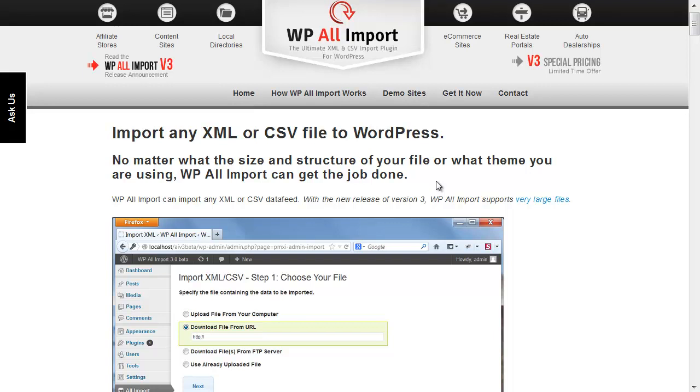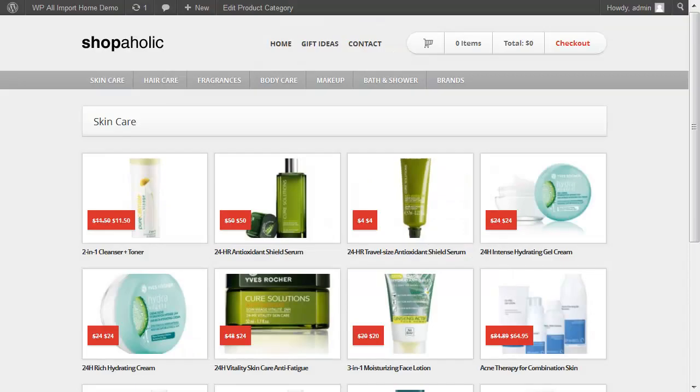This is Louis from SoFly, and I'd like to introduce WP All Import version 3. Imagine a WordPress plugin that can import any data from any XML or CSV file to any place in WordPress. That is exactly what WP All Import does.